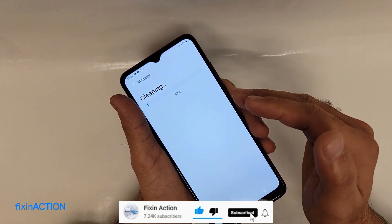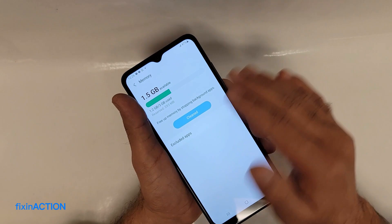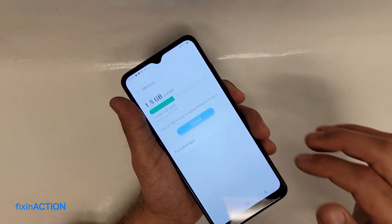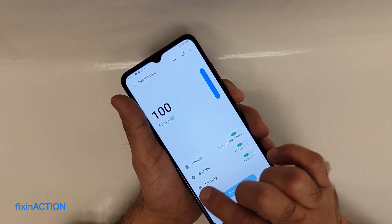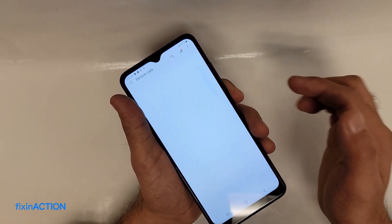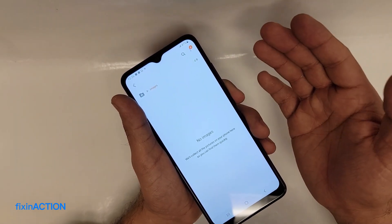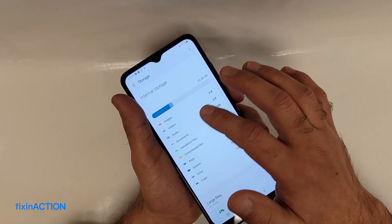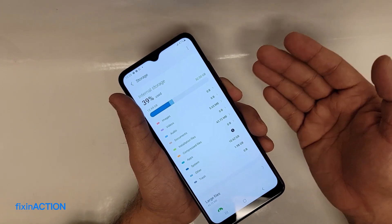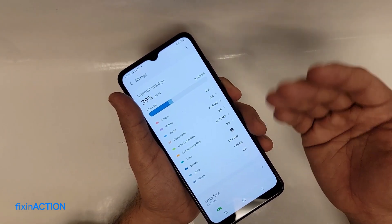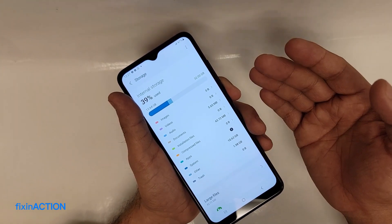Any apps that you have opened or that were automatically used by the phone will be closed and stopped. Go back to Device Care and tap on Storage. Here you can manually delete photos and videos you no longer need. Deleting unused apps and freeing up storage will help increase both the speed and battery life of your device.